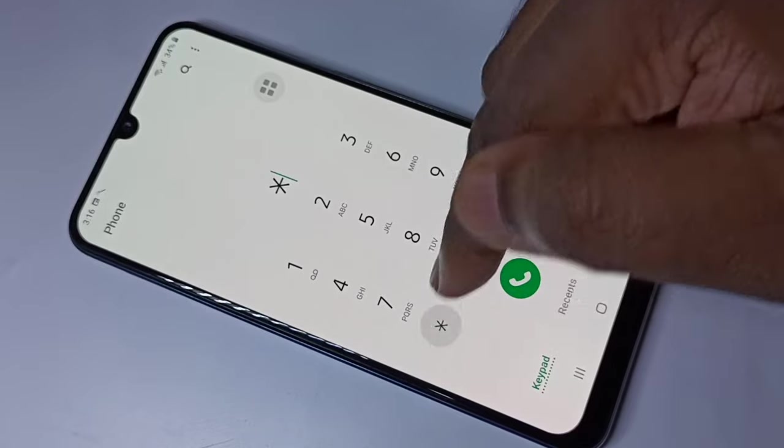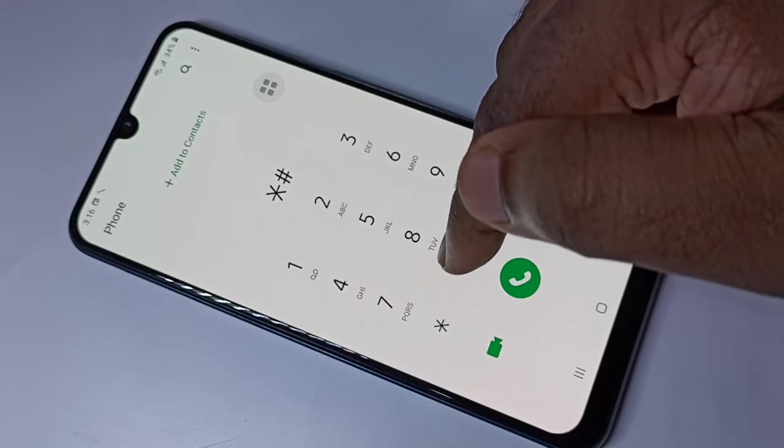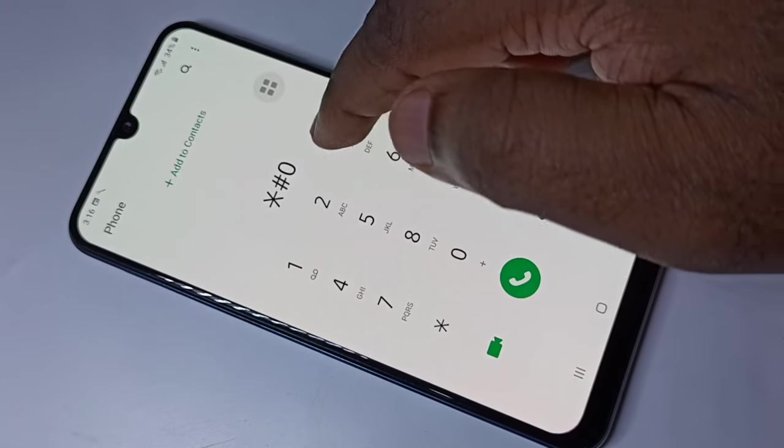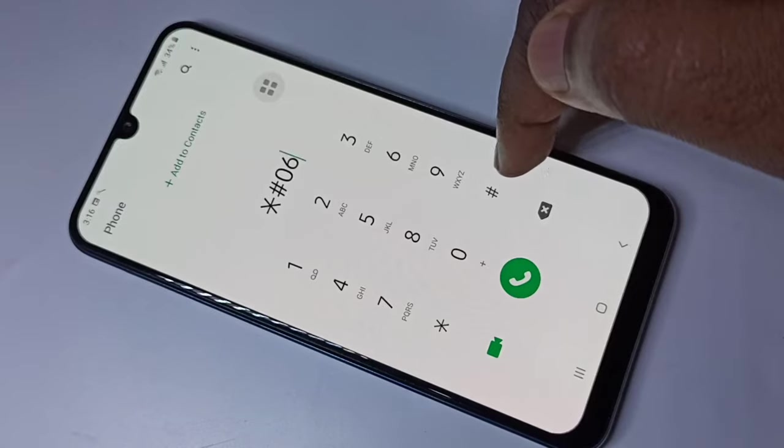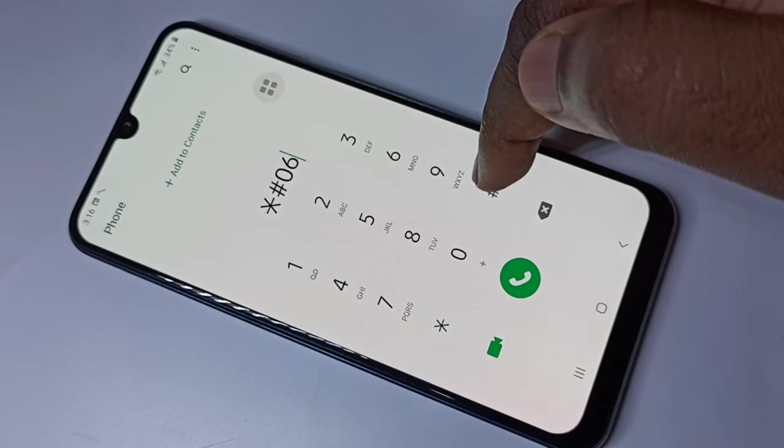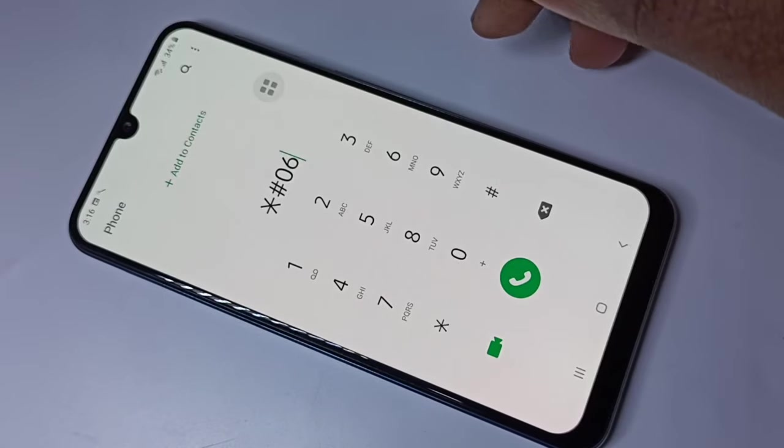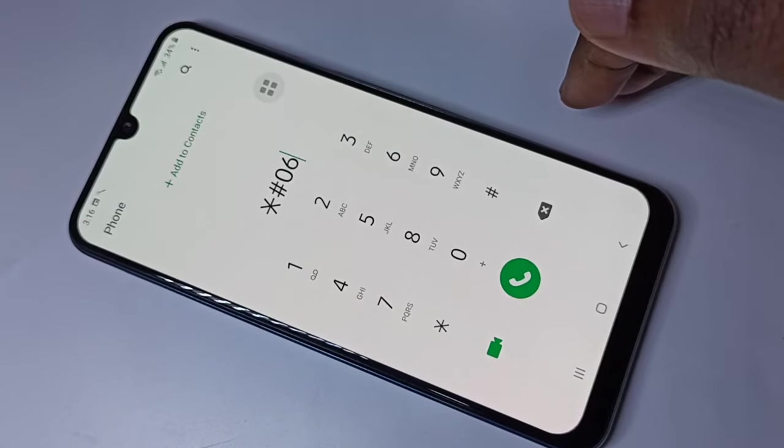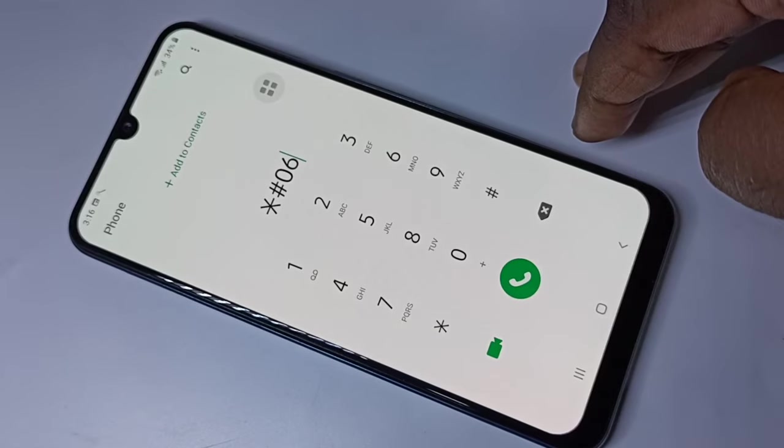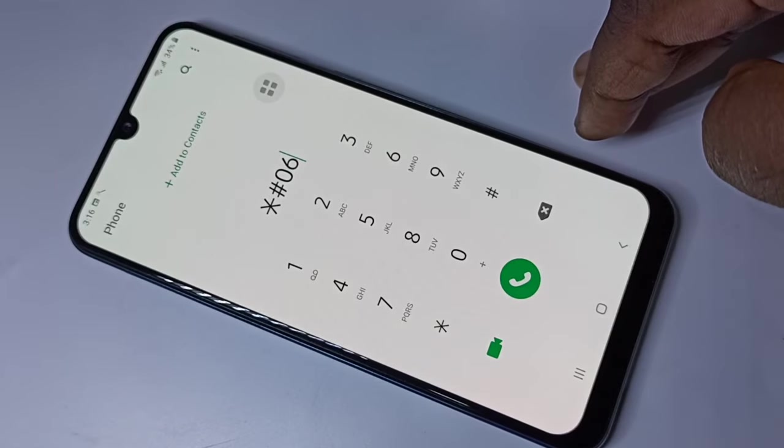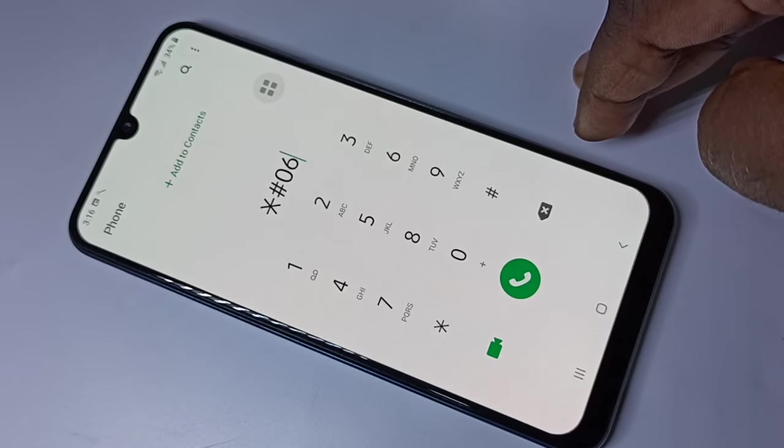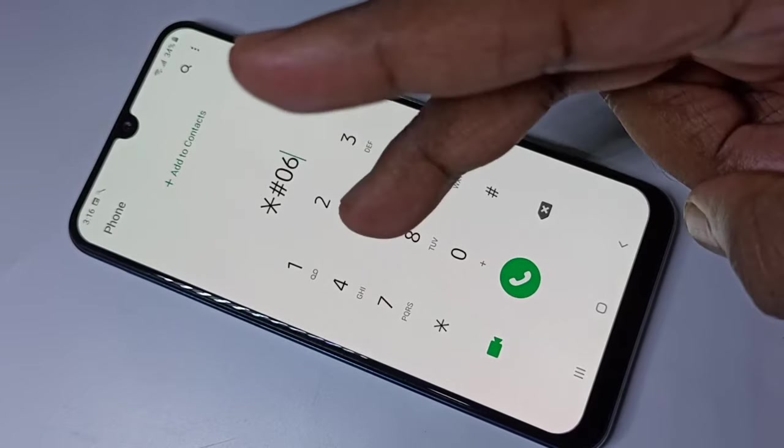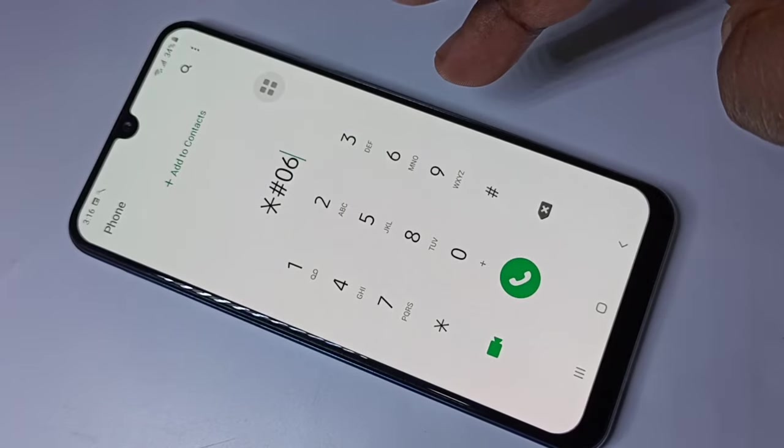The second secret code is star hash zero six, again hash. If you're able to see the IMEI number, that means your phone is original. If your phone is a dual SIM phone, you should be able to see two IMEI numbers.